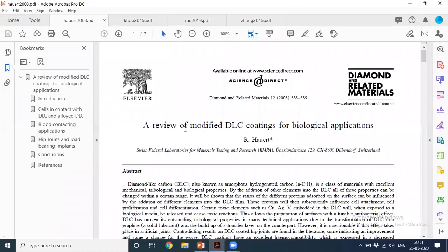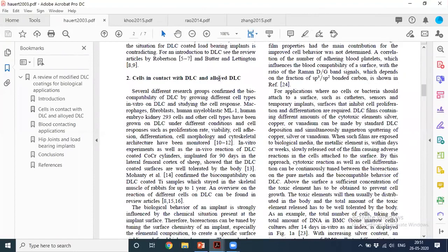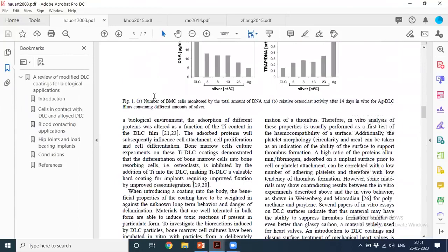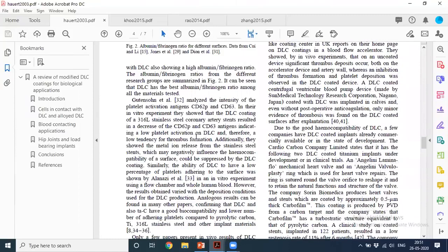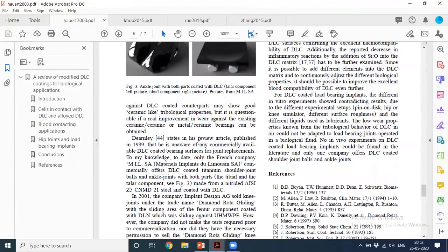You cannot write without segregating — you must segregate on the basis of technology, methodology, process, or some other basis, and cite the literature in each section accordingly. For example, in a review of modified DLC coating for biological application, the authors segregated work into: cells in contact with DLC, blood in contact applications, and hip joint and load-bearing implants.